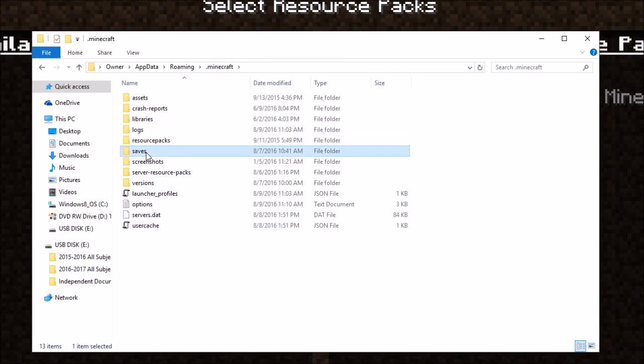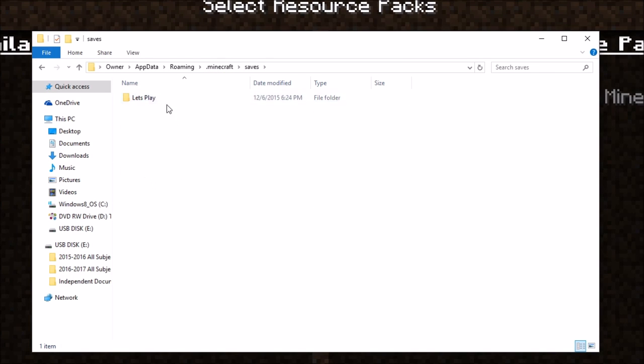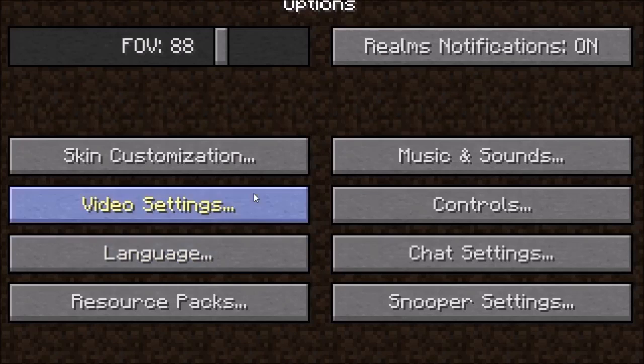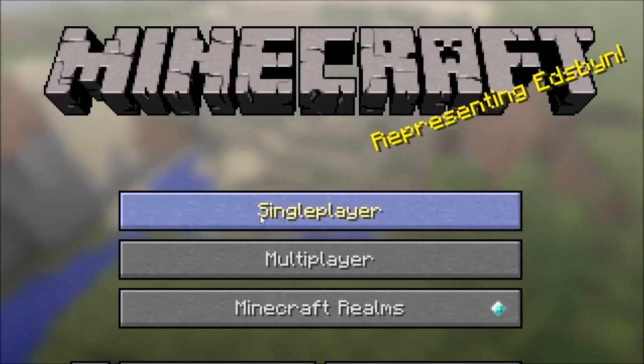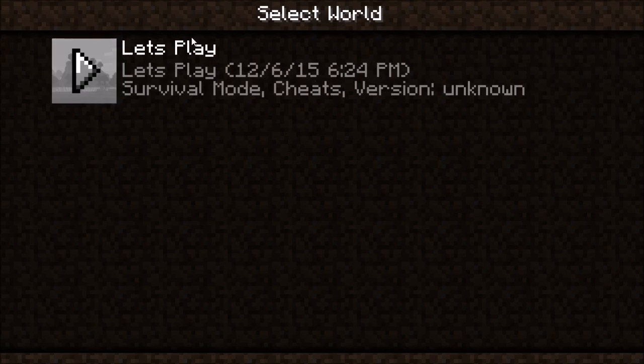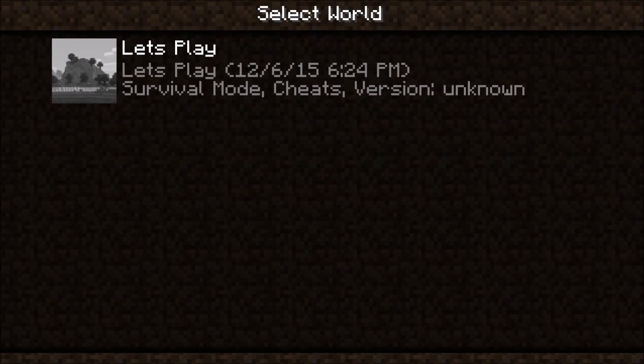to saves. Double click saves and this is basically all the worlds that you have in Minecraft. Look, I'll show you. This is the world that I have in Minecraft and coincidentally